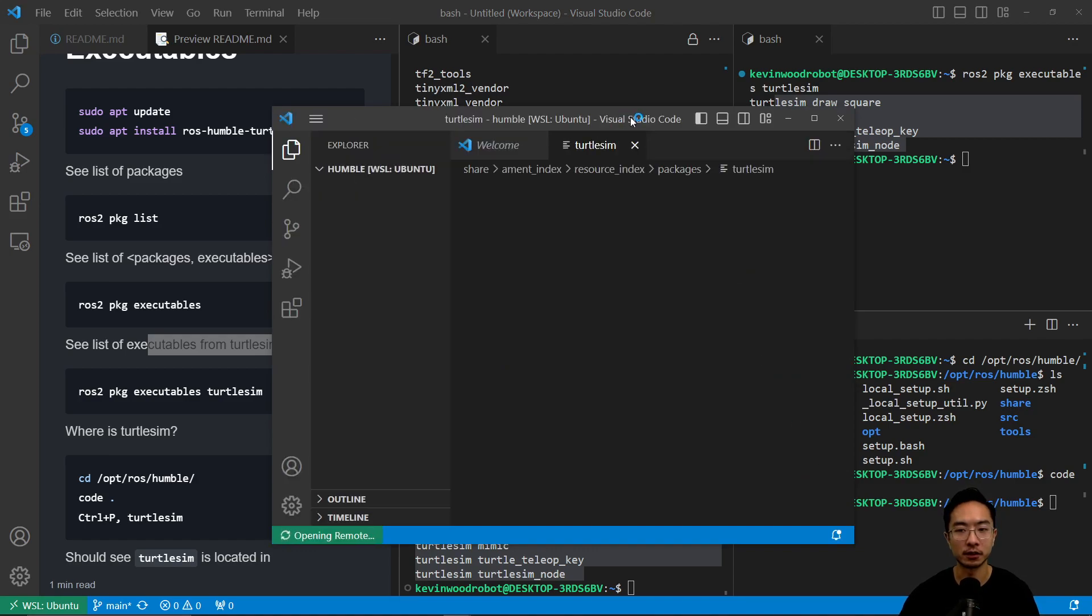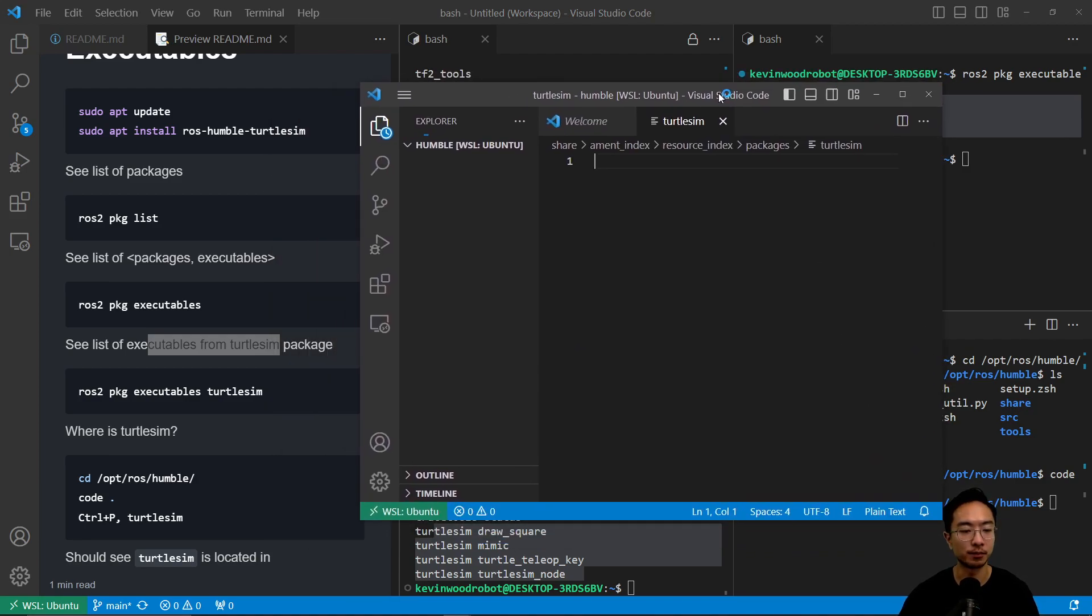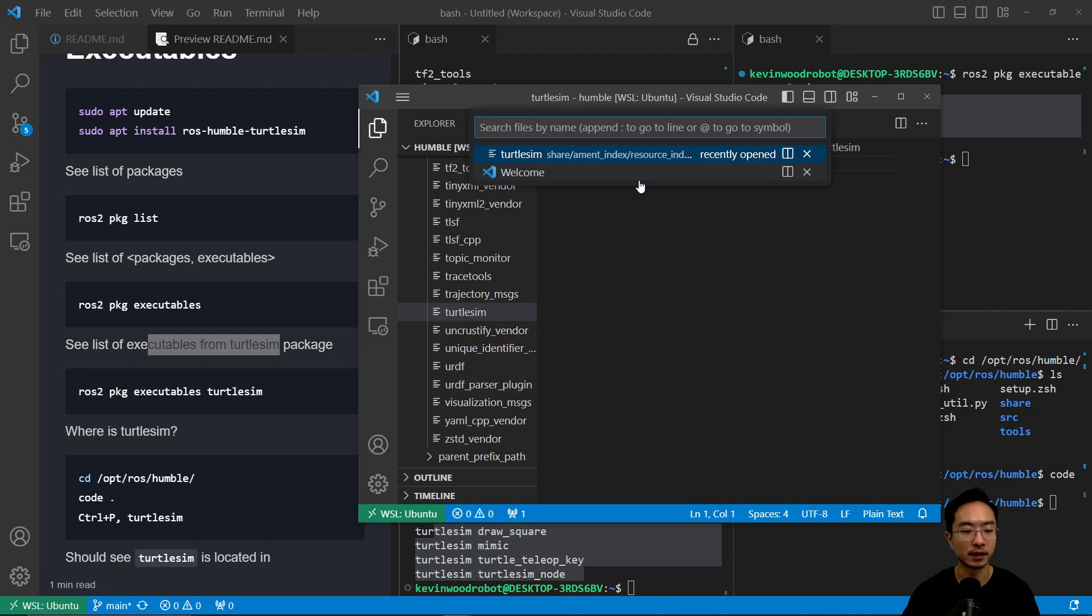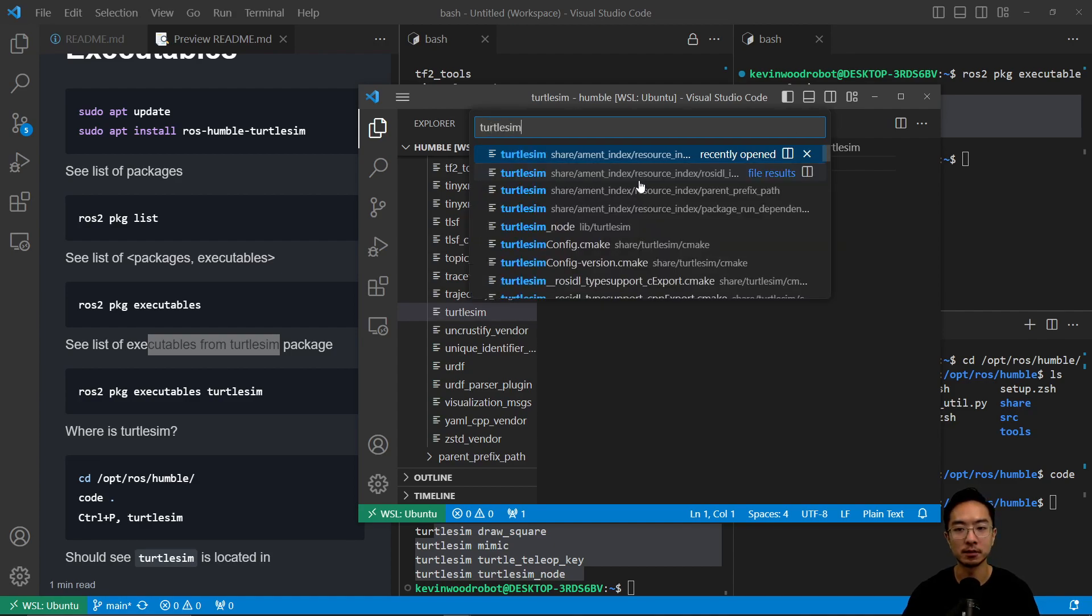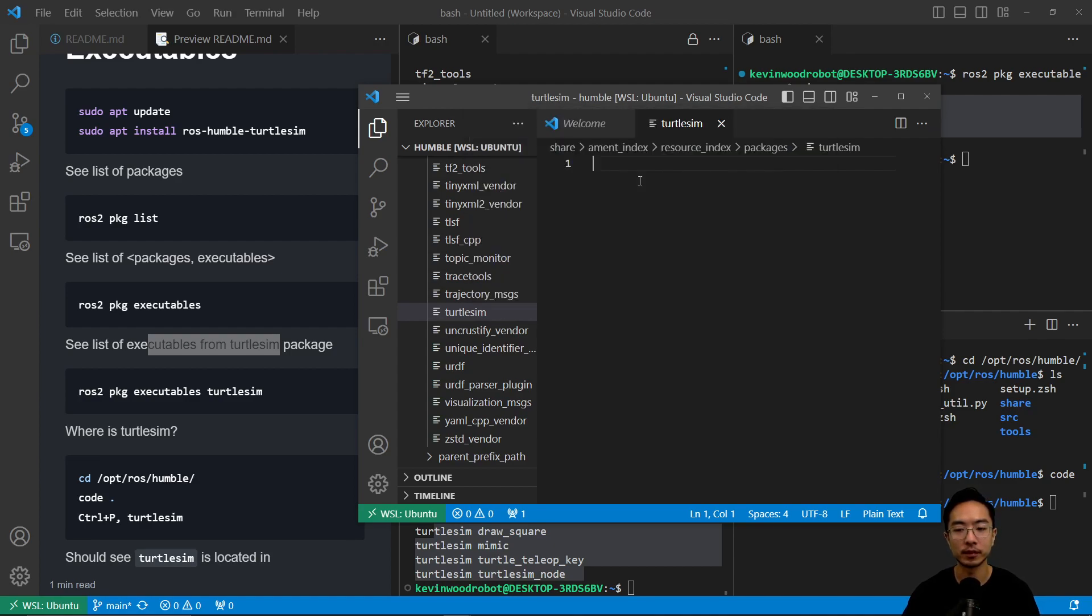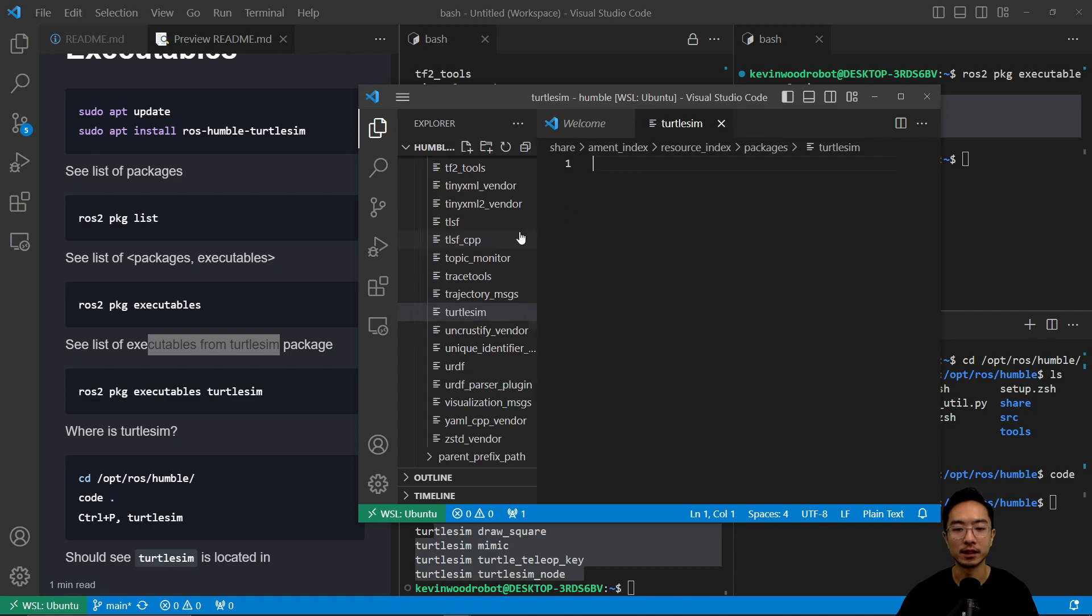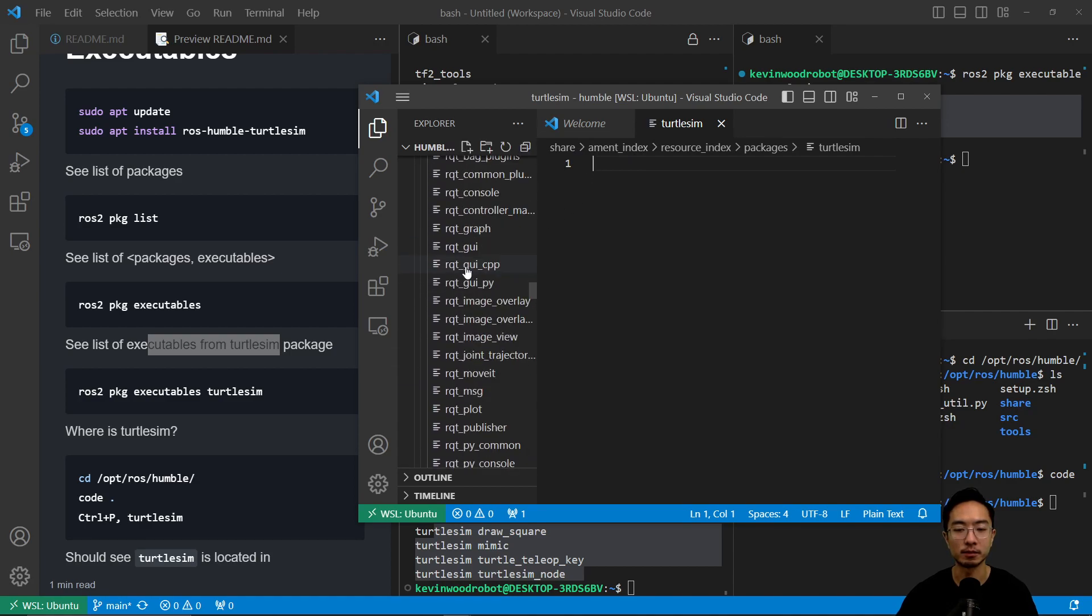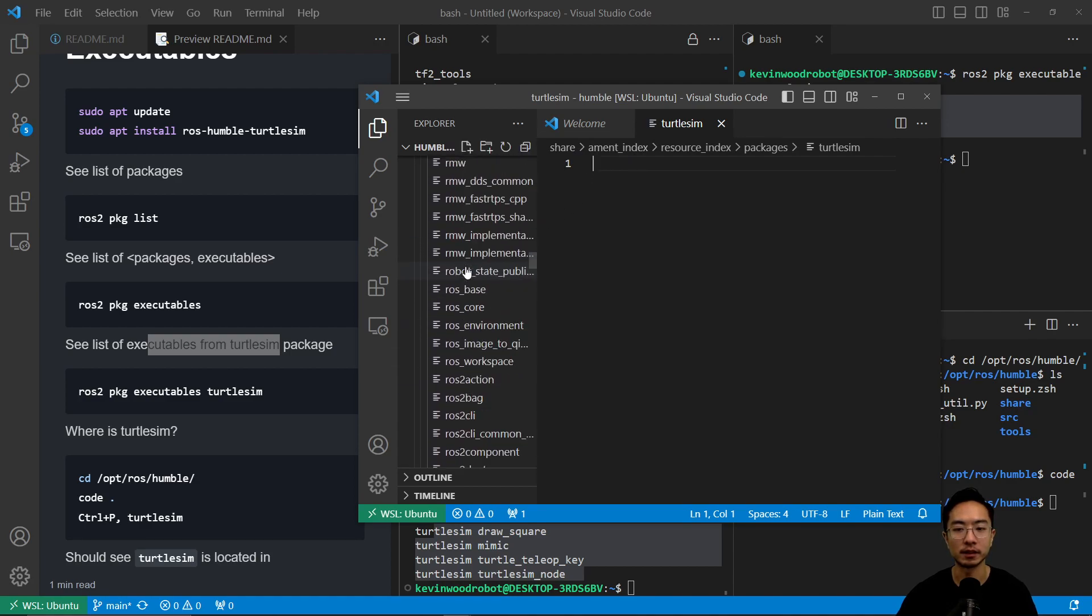Here I opened up the terminal. If I hit ctrl P and I type in turtle sim, you're going to see that it's in here. This is the executable. It's going to be in share, amend index. You can see it's in this path here.